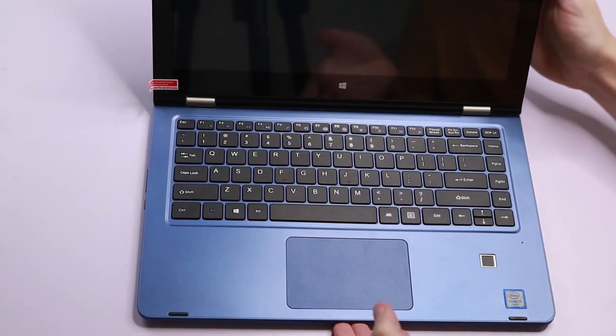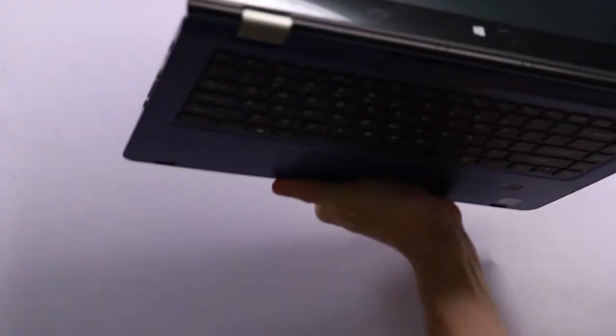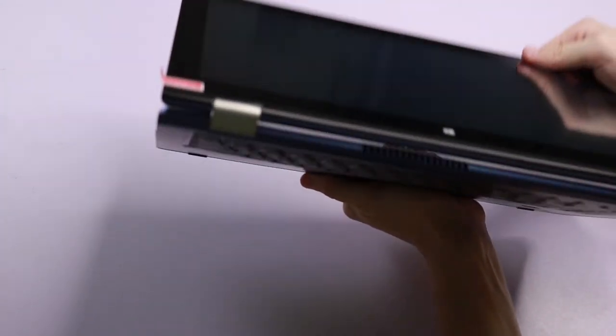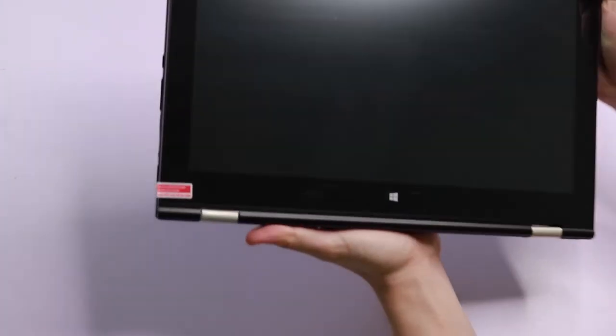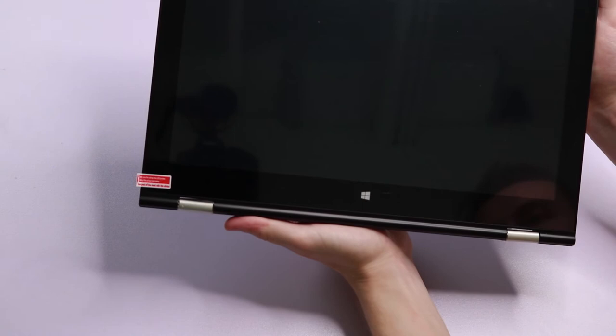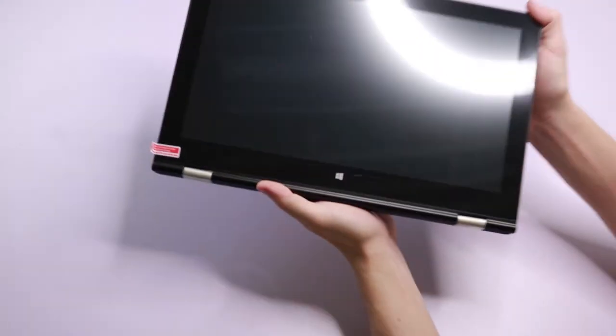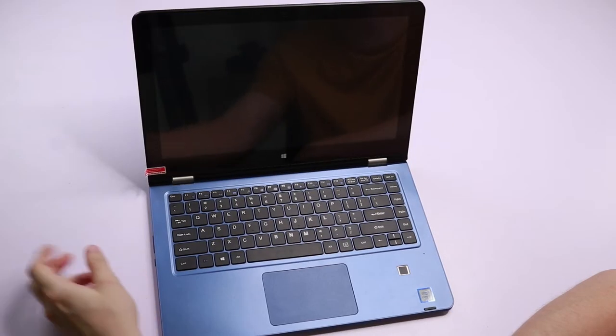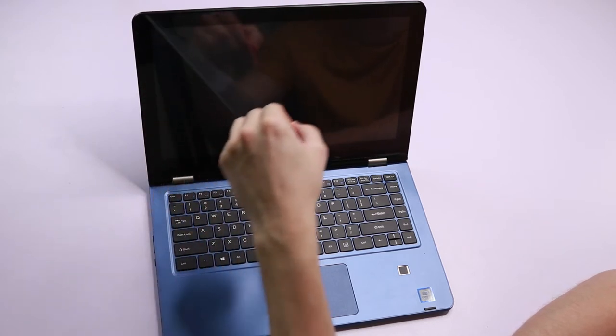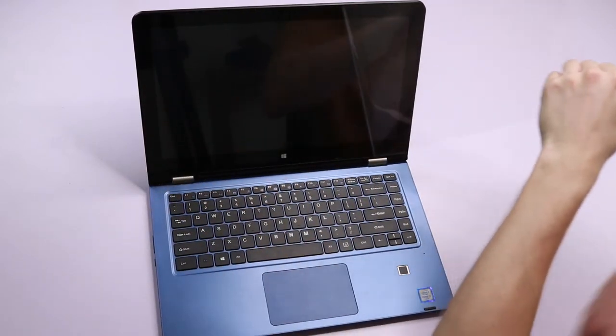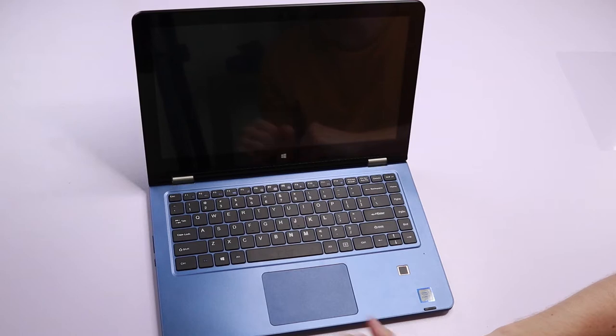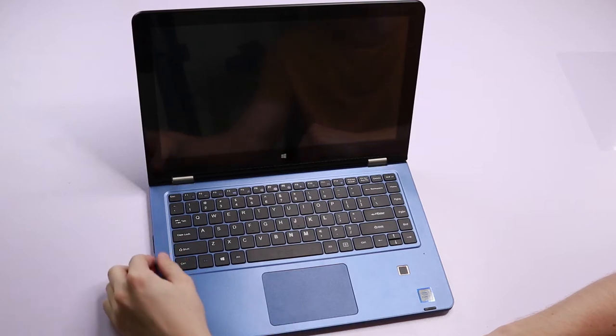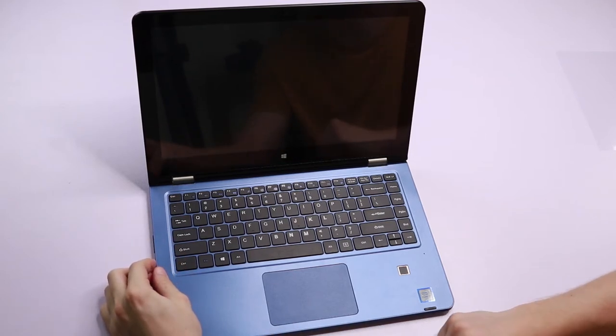And now if we fold it back, that is what it looks like when it's presenting as a tablet. So let's just take off this film here. There we go. And now, let's turn on our laptop.